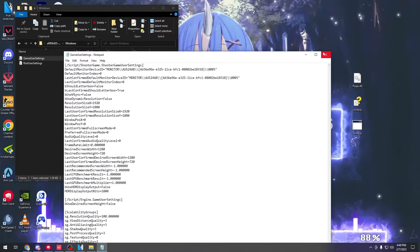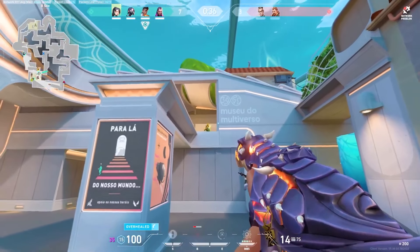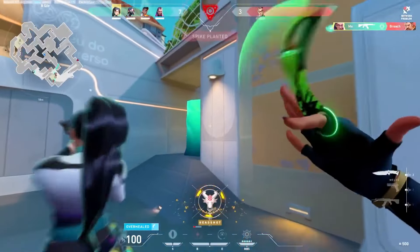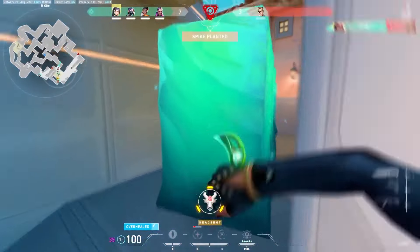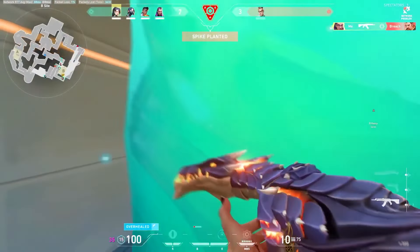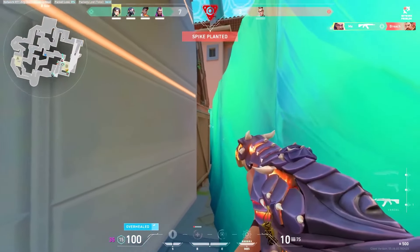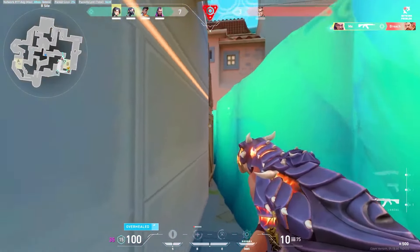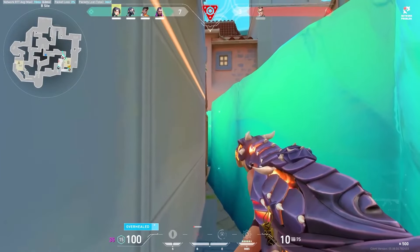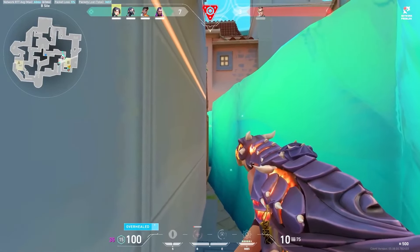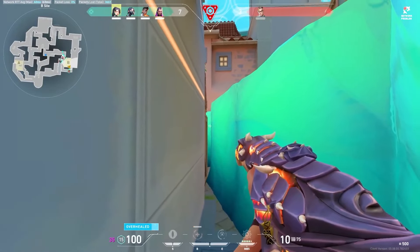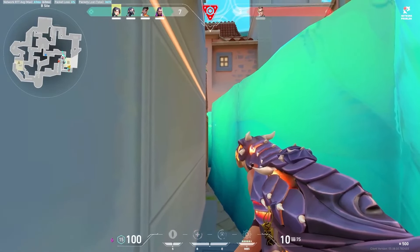Once you've done all that, you should have a true stretched resolution. If this video helped you, please give it a like and share it with others looking to set up true stretched resolution. And if you want to boost your FPS in Valorant, check out that video as well.